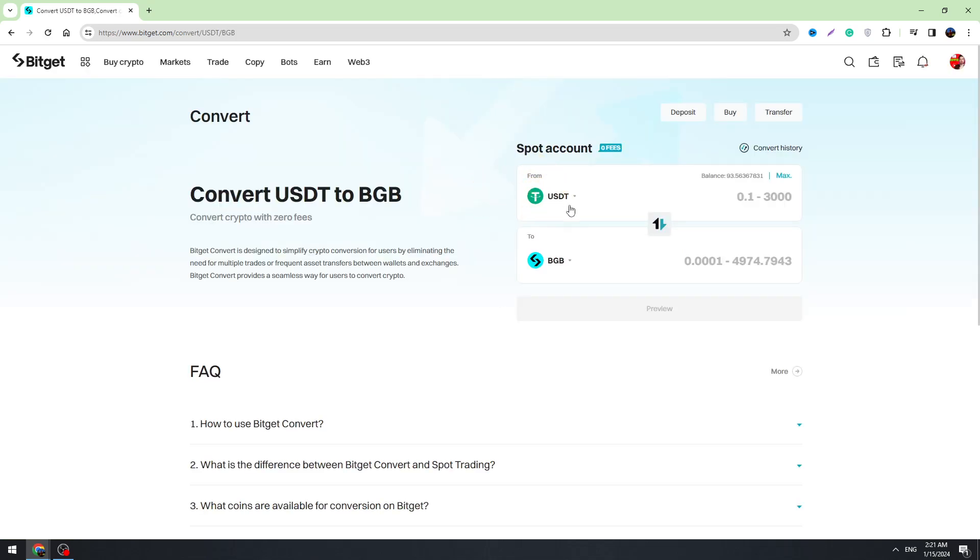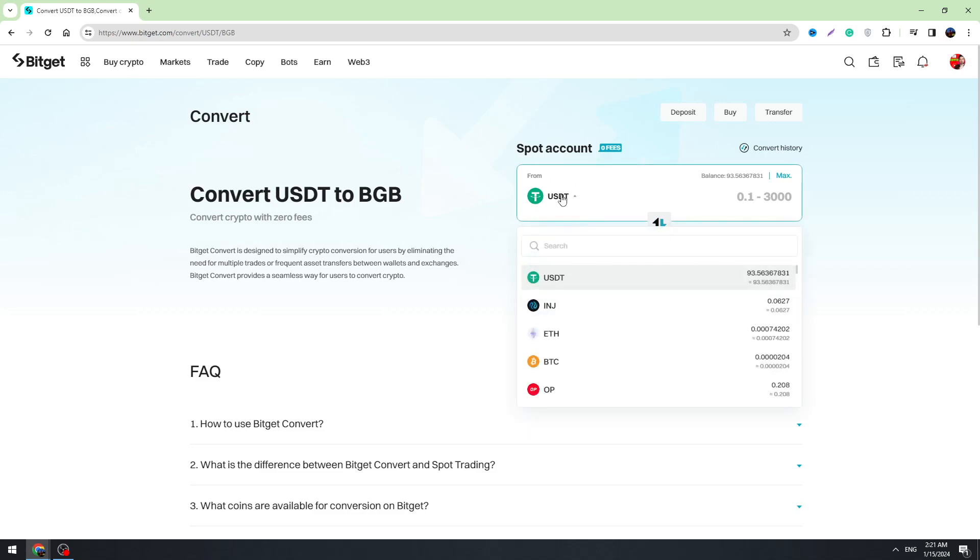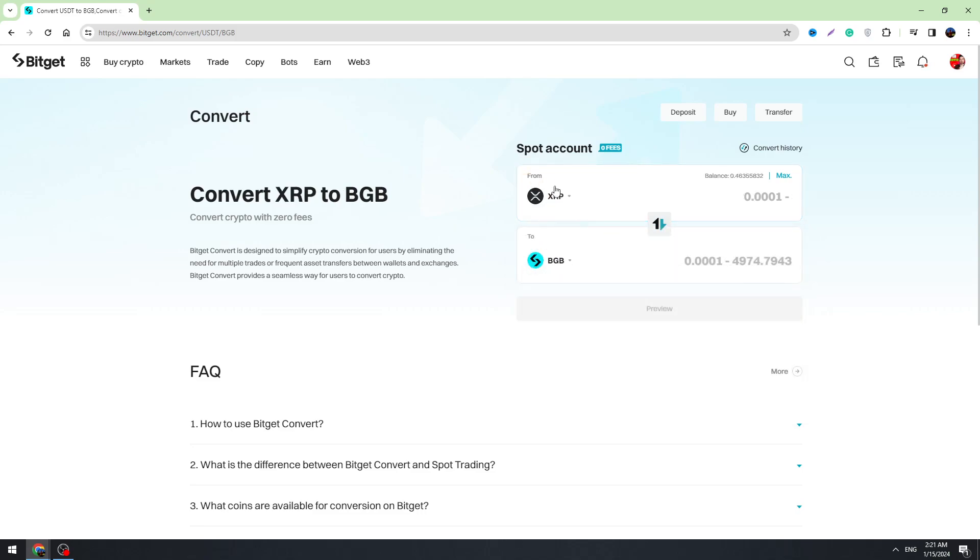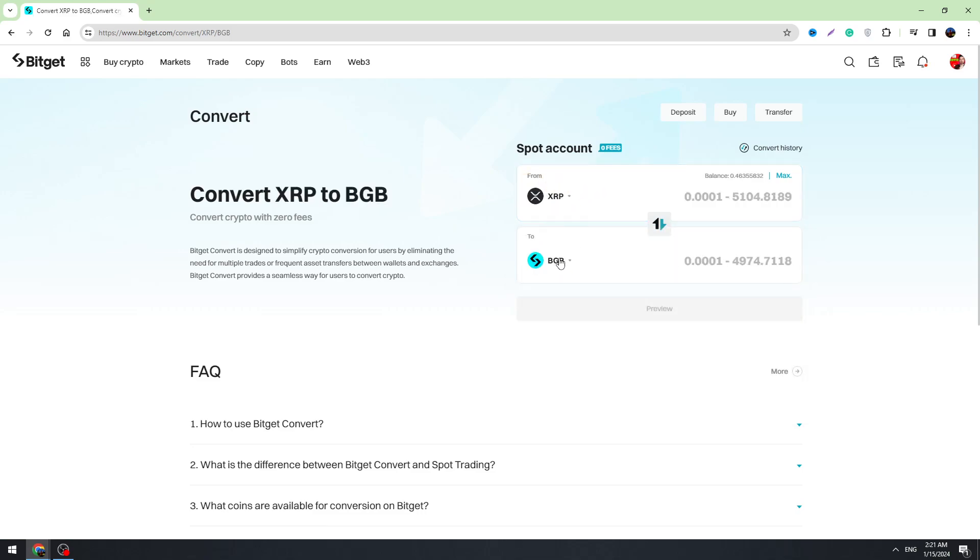So if you're going to convert your XRP, on the top you need to select XRP. Here's a search bar, just type XRP in the search bar and select XRP tokens on the top, and in the bottom you need to select USDT.